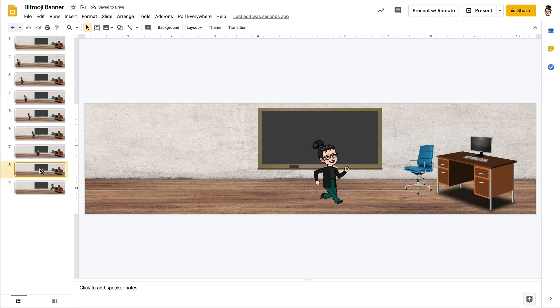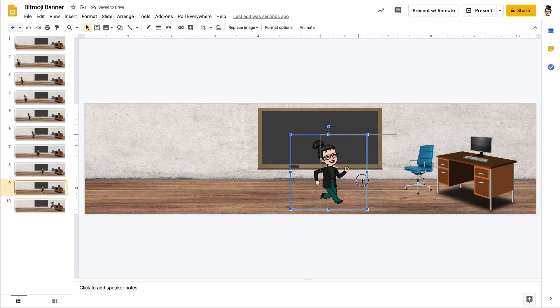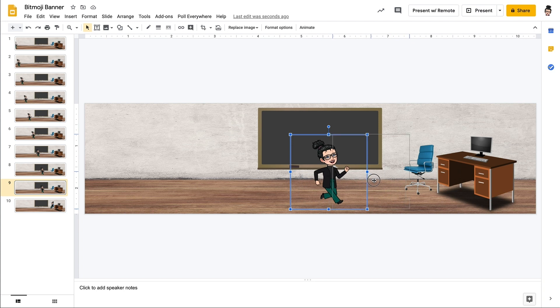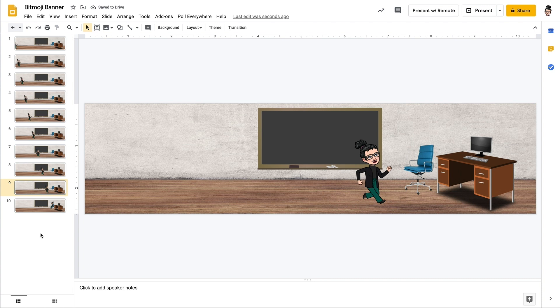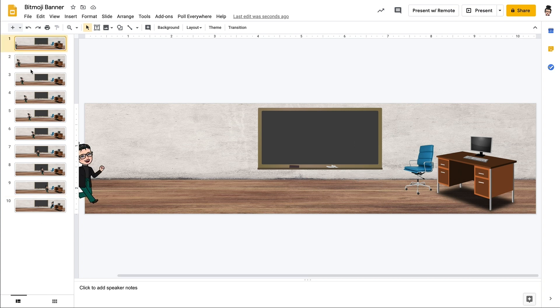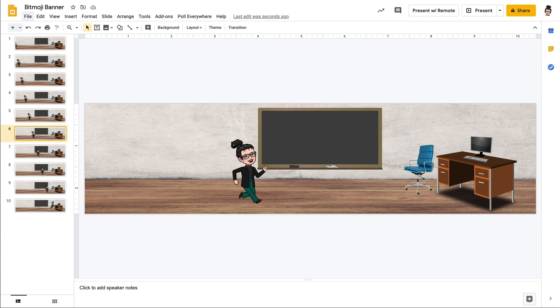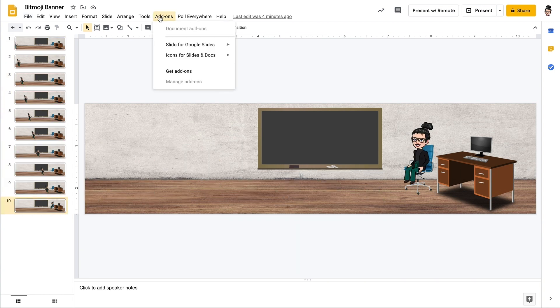Once all your slides are created and you have that movement going on, then you can, one way to create this animation would be to record your screen. So you would put your screen in present mode and then record your screen while you are advancing the slides and therefore creating the animation. So that's one way that you can do it.